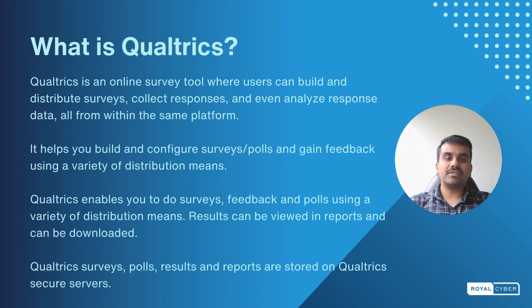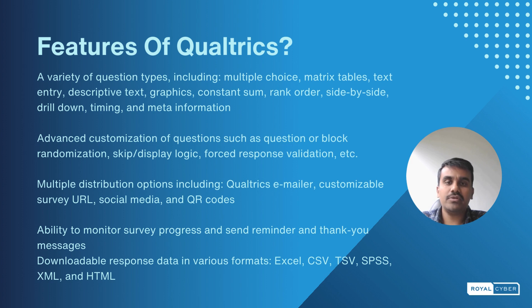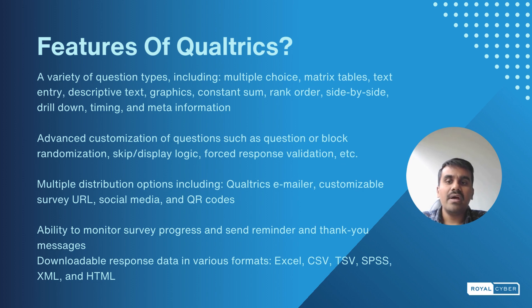Features of Qualtrics include a variety of question types including multiple choice, matrix tables, graphics, rank orders, side-by-side, timing, metadata information, and advanced customizations such as question or block randomizations, skip or display logic, and forced responses validations.